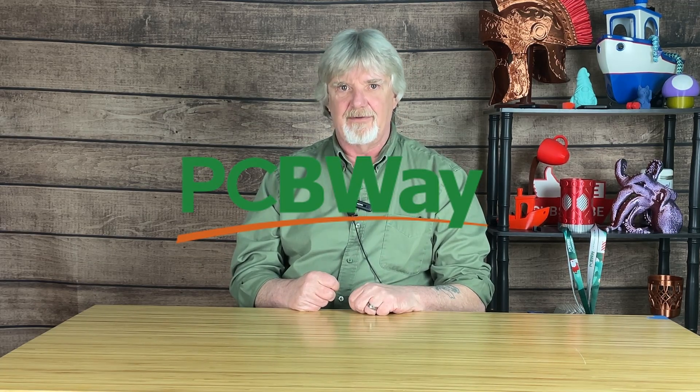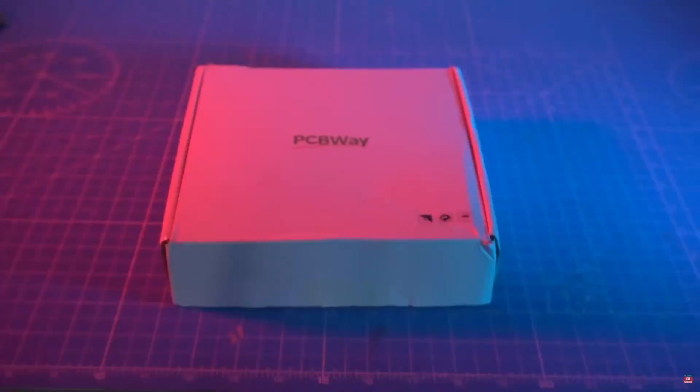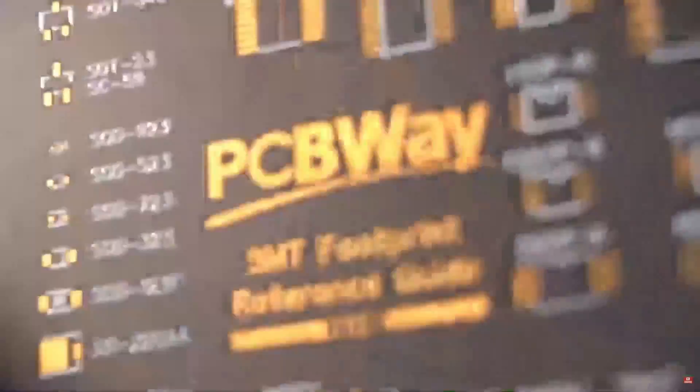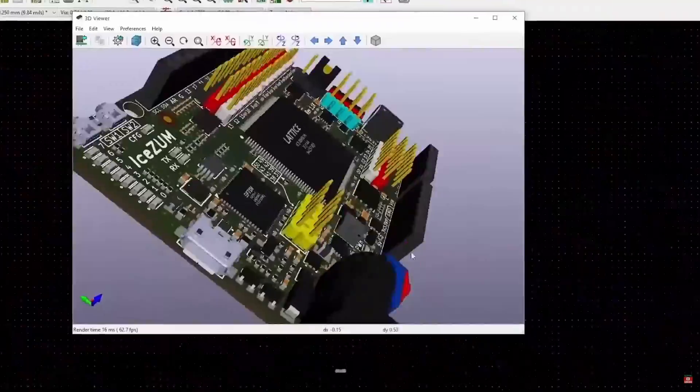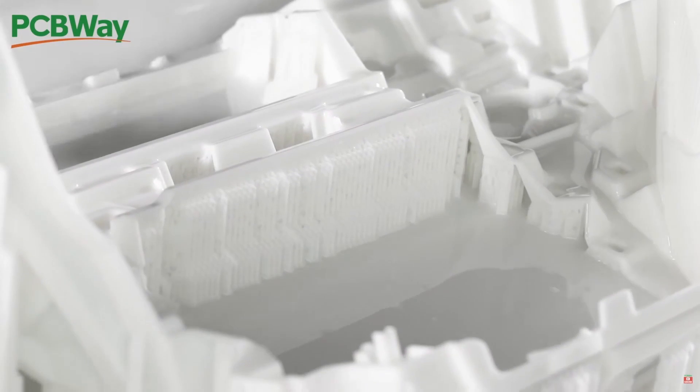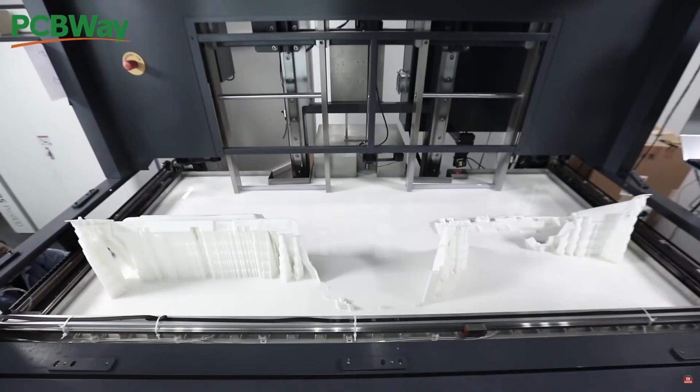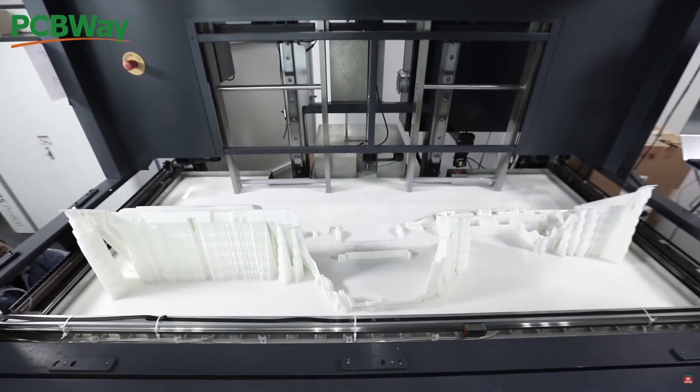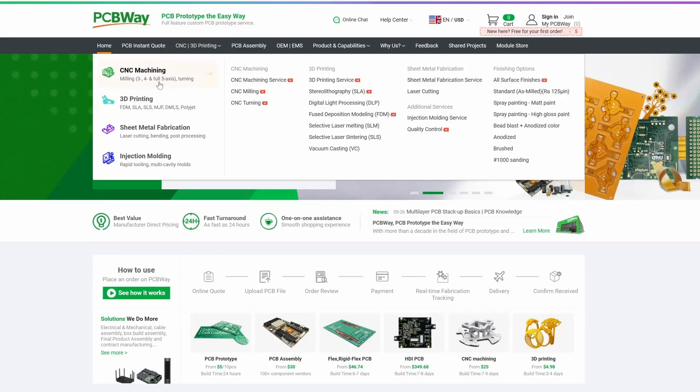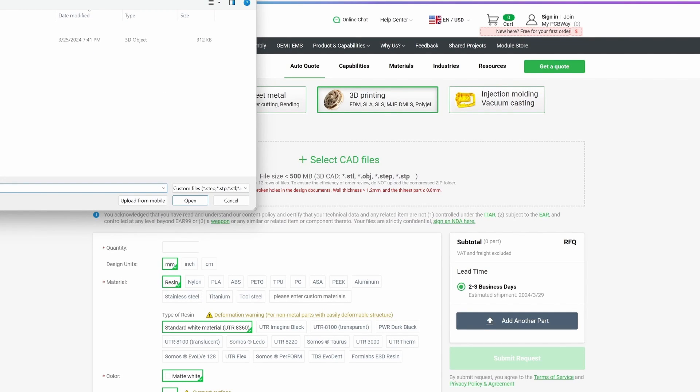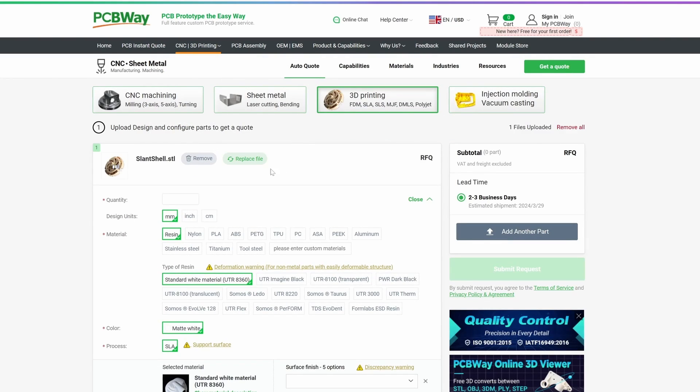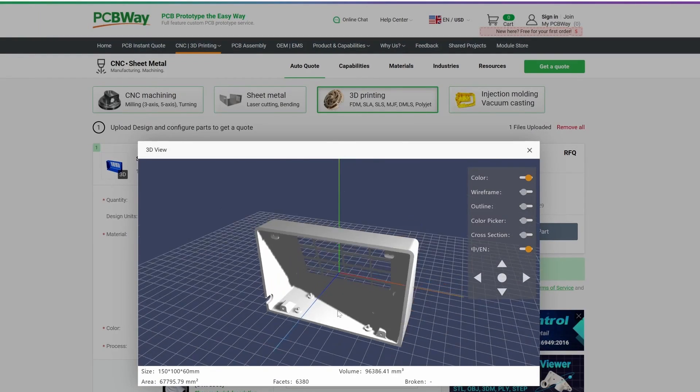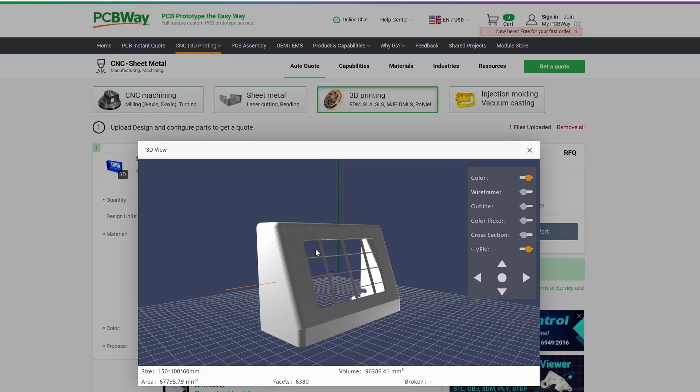This video is sponsored by PCBWay. PCBWay is known for quality PCBs and assemblies, but did you know that they also do 3D printing? If you need something 3D printed in a specialty material or a size that your printer just can't handle, PCBWay can do that for you. Just upload your design, select your material type, and let PCBWay do the rest.